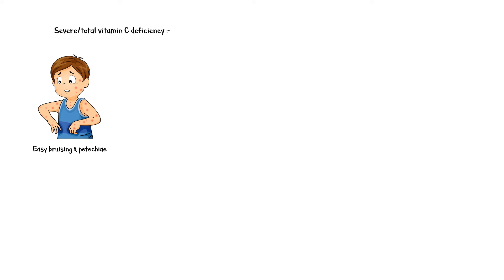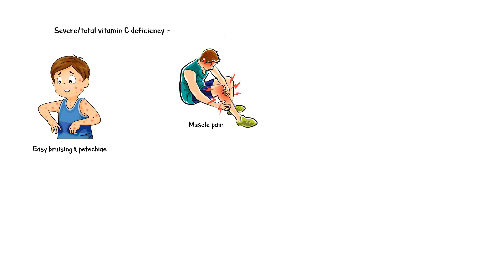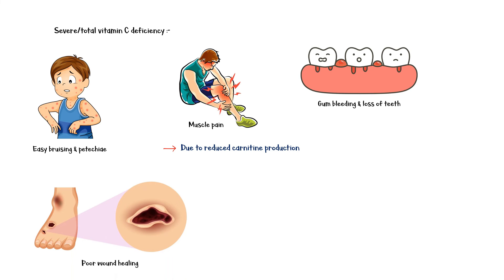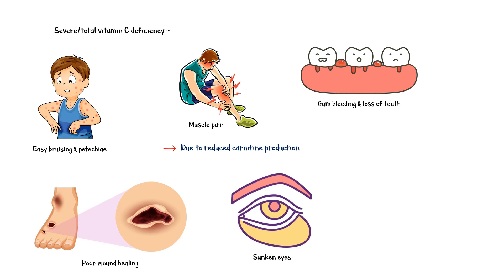Easy bruising and petechiae, muscle pain due to reduced carnitine production, gum bleeding and loss of teeth, poor wound healing, sunken eyes, severe hemorrhage, dry mouth, and emotional changes.